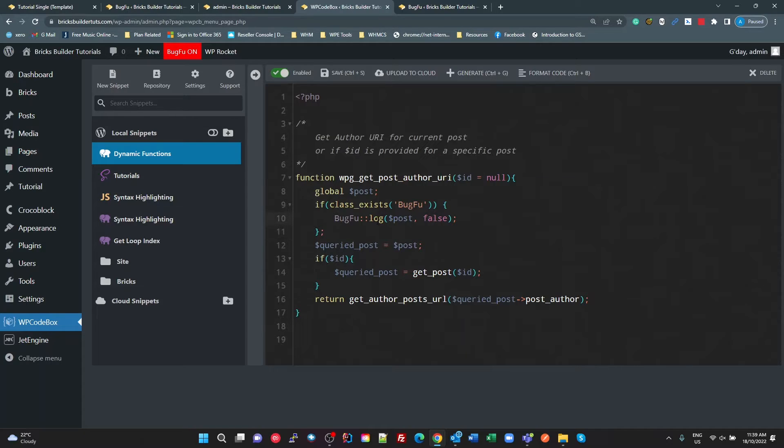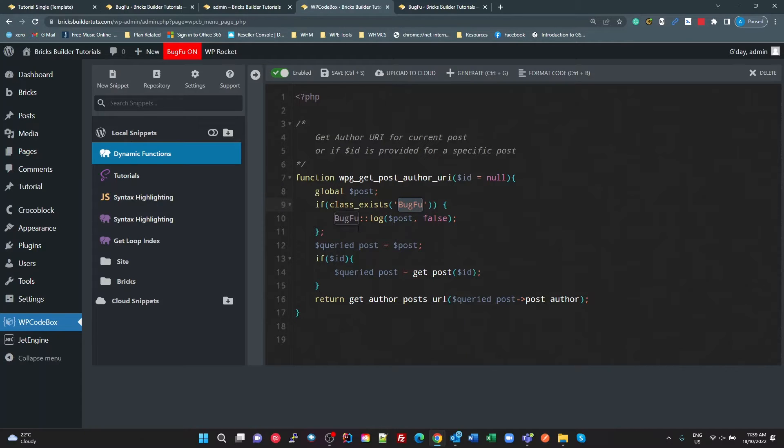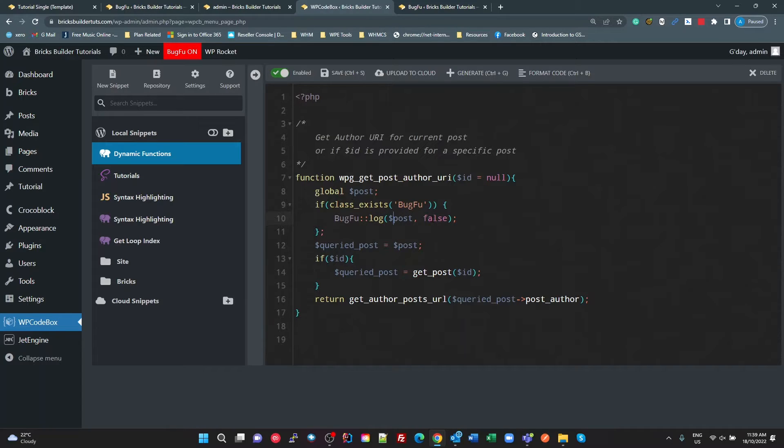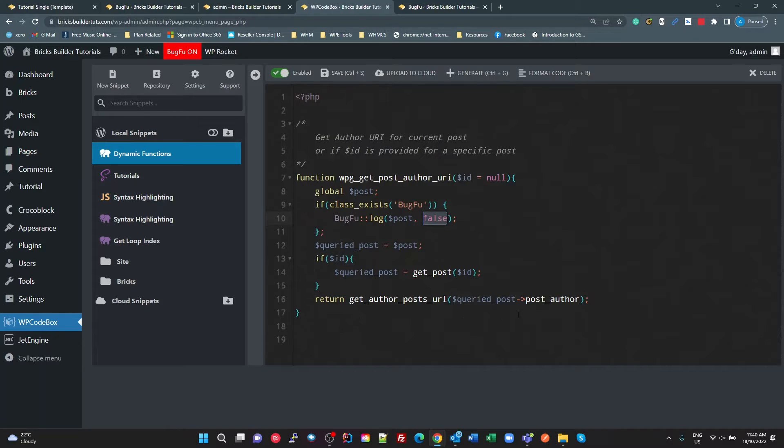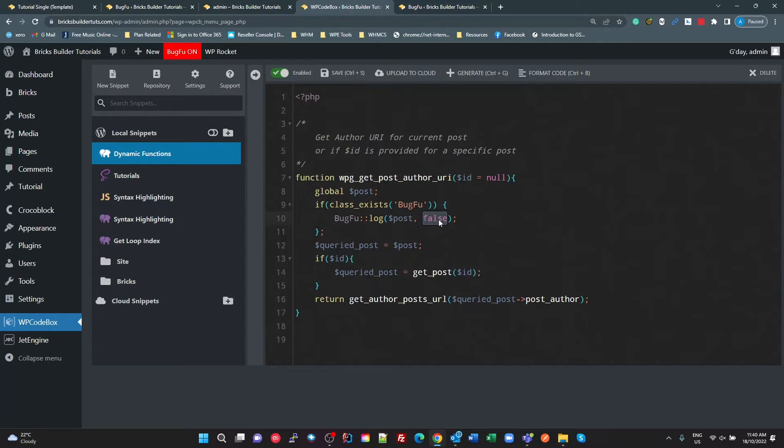So you're not getting any feedback. There may be some debugging you can enable in Brick, so I haven't got to that part yet. So there may be something that you can do which enables you to see that. But without that, it just doesn't work. So what I'm doing here is getting the, if the BugFoo class exists, I'm calling BugFoo log the post, and I'm telling it not to output the stack trace,